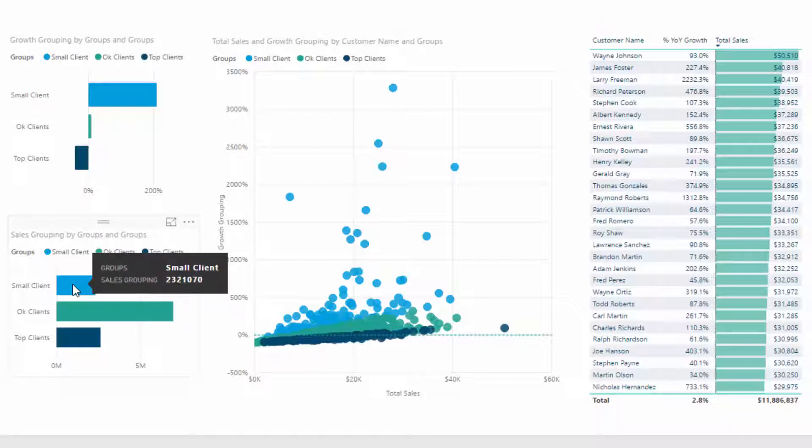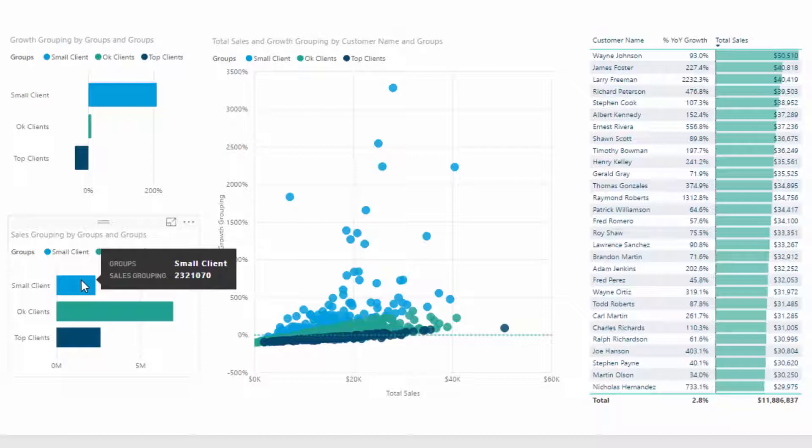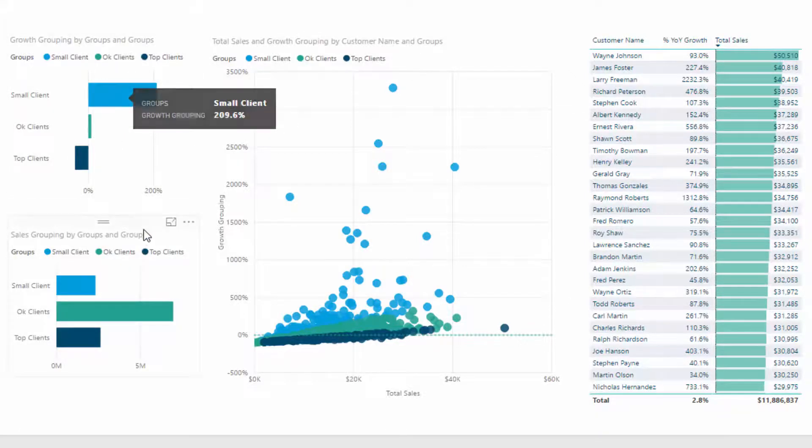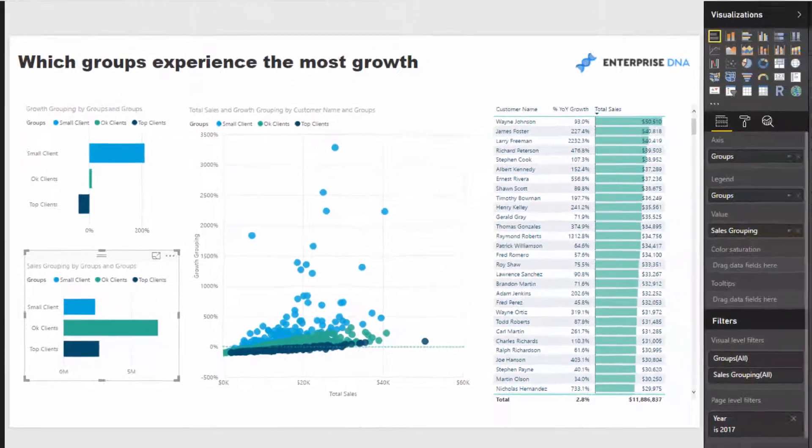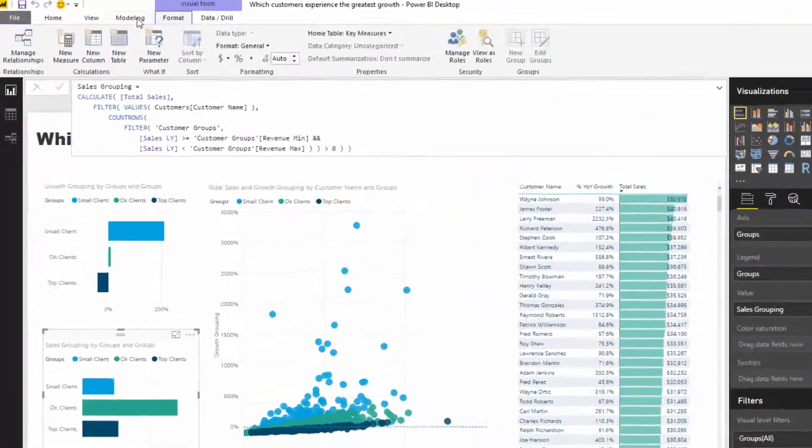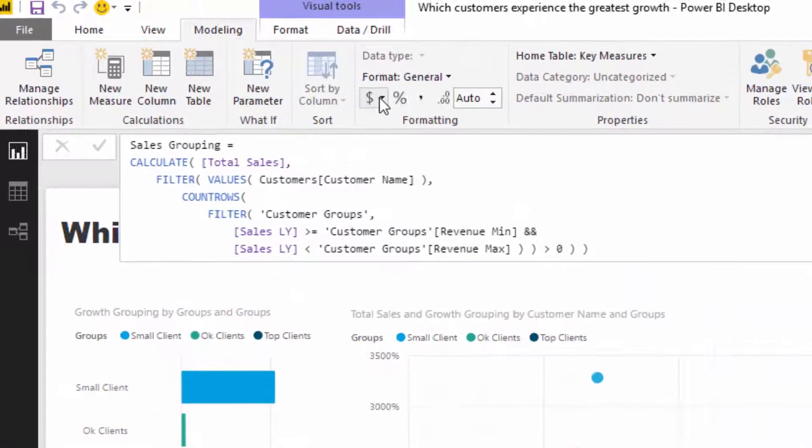This tells a bit of a story. Our small clients obviously made up a little bit more of sales than they did last year because of this outstanding growth.